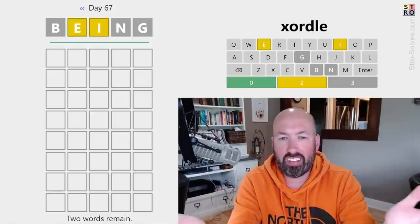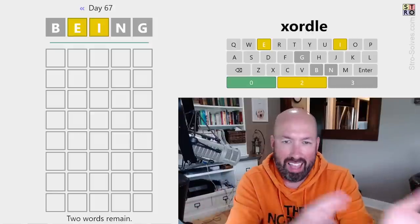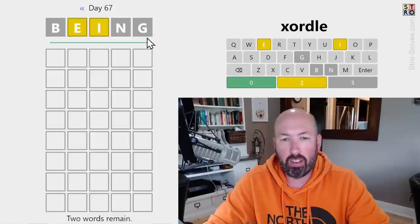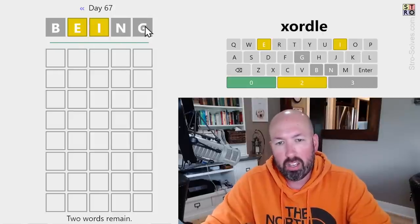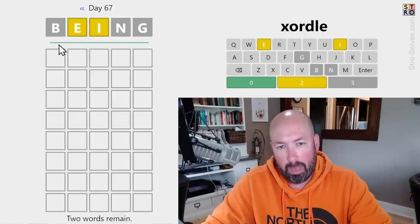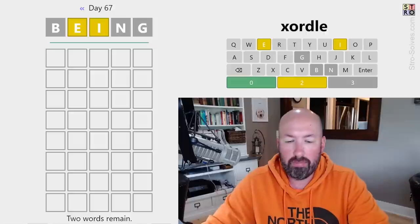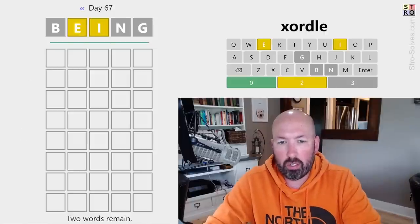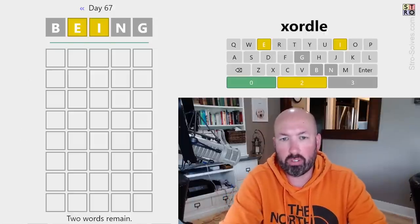Alright, so somebody suggested that I should look at today's Zordal, or X-Ordal, depending on what you like to call it. I noticed they've done a little bit of cosmetic work here, where the word at the top is sort of separated — the given word. So that's kind of interesting. I assume everything else is still working the same, but I guess we'll find out.